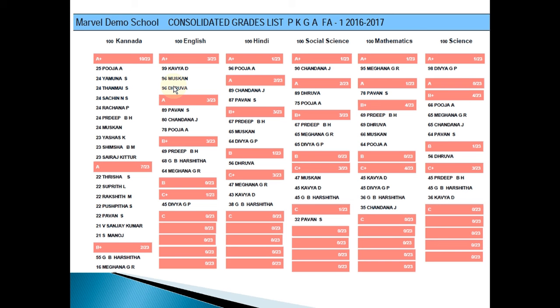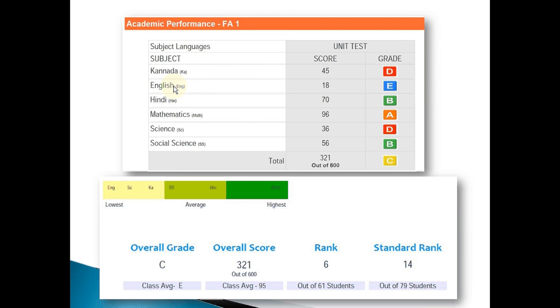You can see that students who are in C or C-plus grade are the ones who need more focus in those subjects. This way, you will be in a much better position to help the student and the parent by showing them in which areas they need to improve and in which subjects. Finally, you will be able to represent all the marks of any given test or term in a very graphically rich way.